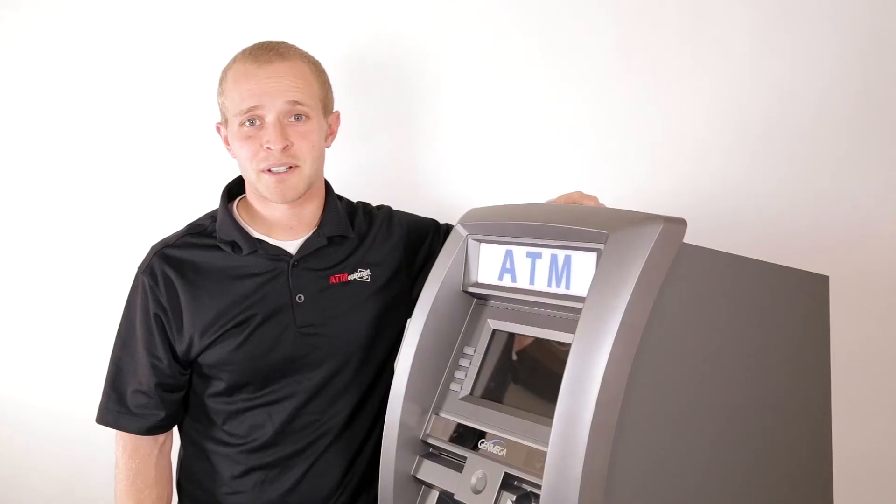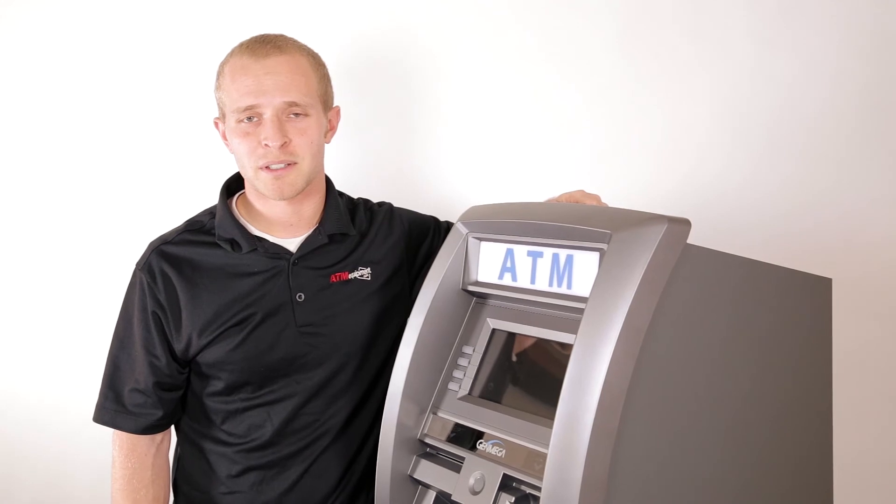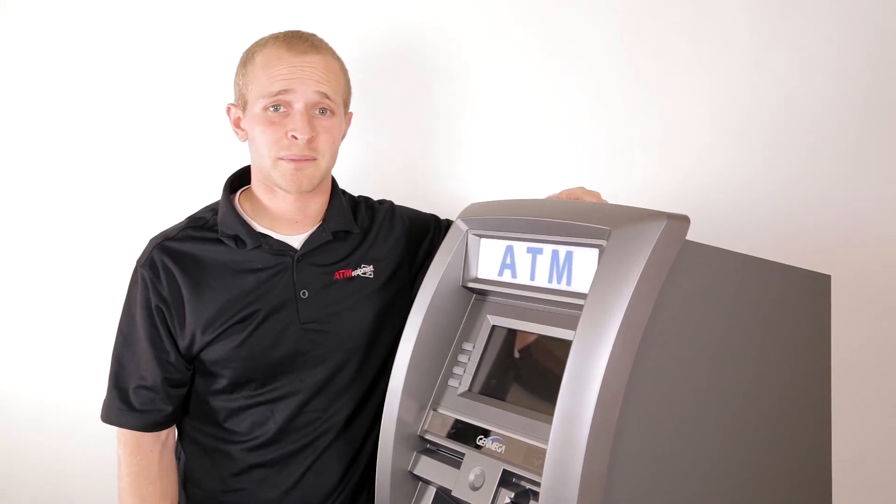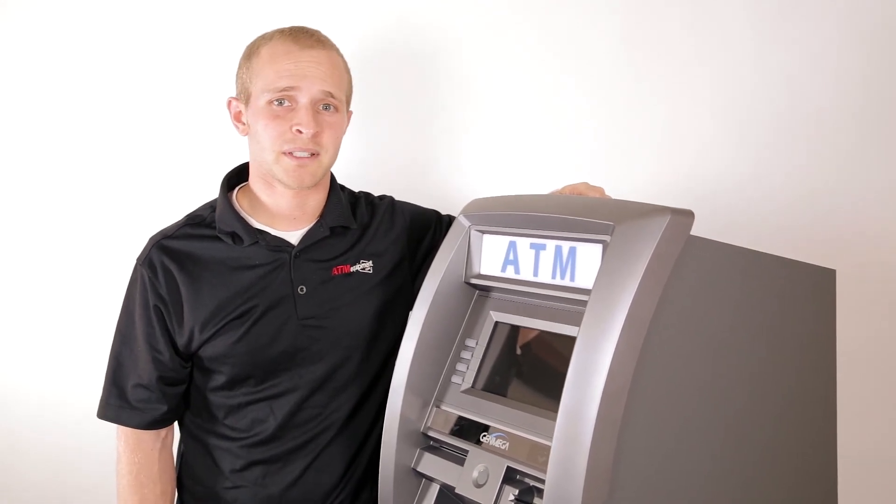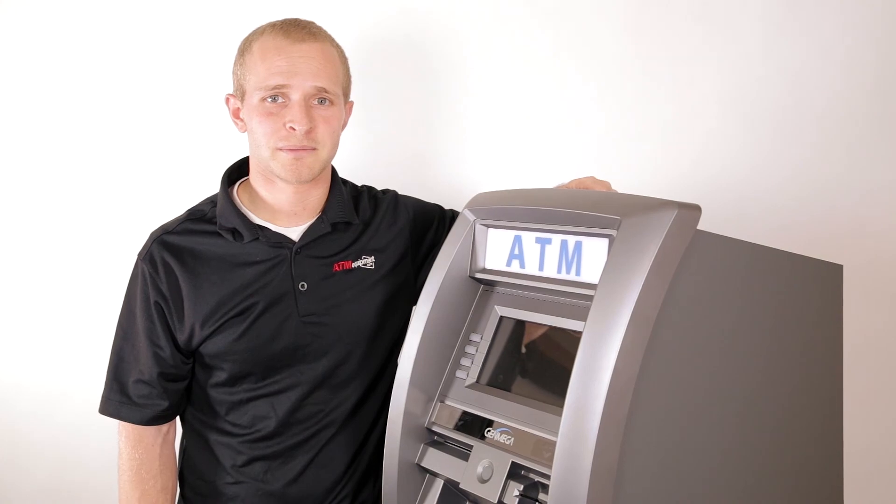After the software loads, you will want to enable EMV in the management functions of your software. After that, you can move on to the next machine and your next EMV upgrade.